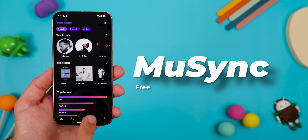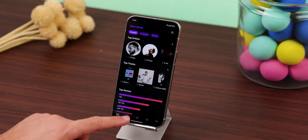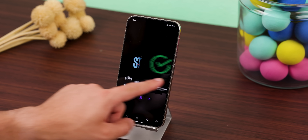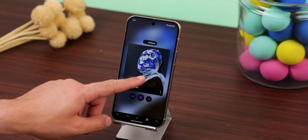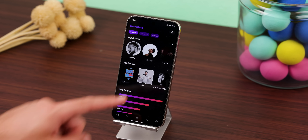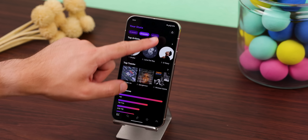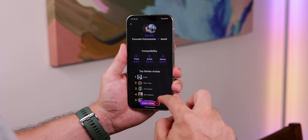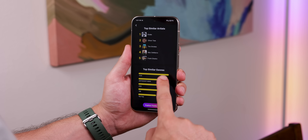For Spotify users, this next app is a must-have. It's called Musync, and it analyzes your Spotify stats and uses AI to help you discover new music based on what you like. You even get snippets of the recommended songs, and in a Tinder-like fashion, you can swipe right to add a song to your playlist or swipe left to skip it. You can also see your top artists, tracks, and genres from the past four weeks, six months, and even of all time — something that Spotify doesn't even show you. Plus, you can compare music tastes with your friends and see compatibility scores.